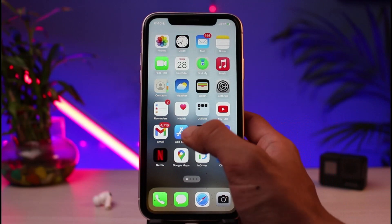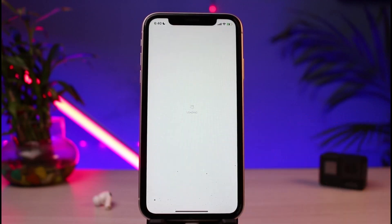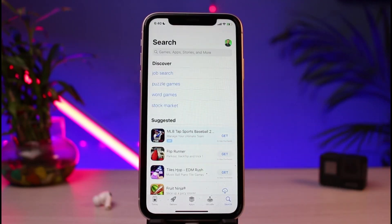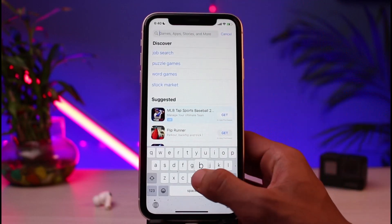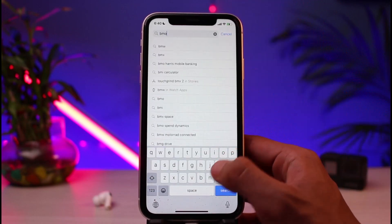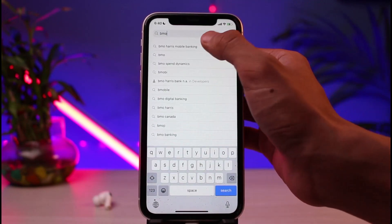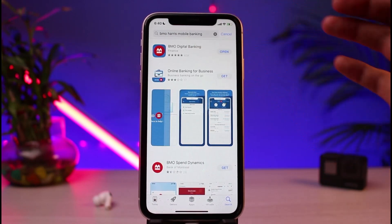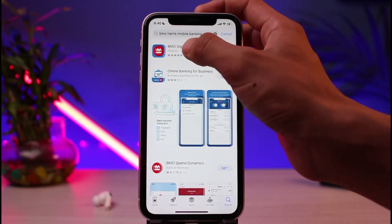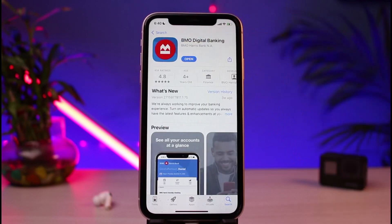First, open your device's respective app store. For iOS users, open up your App Store, and for Android users, open up your Google Play Store. Once open, in the search box, type in 'BMO Bank' or something similar. As you can see, you'll find 'BMO Digital Banking' in the results.